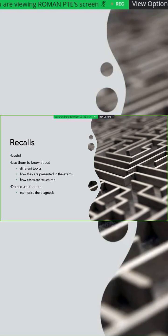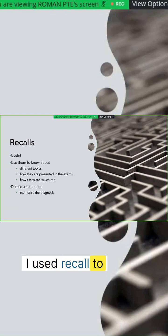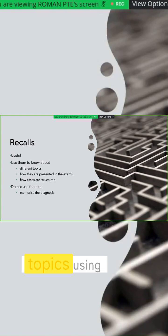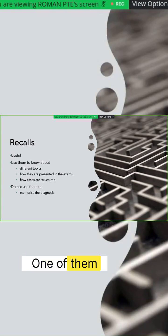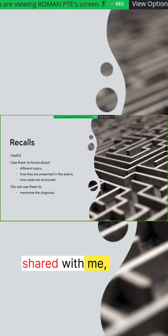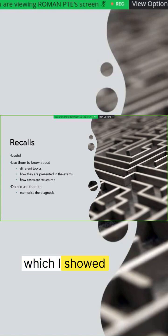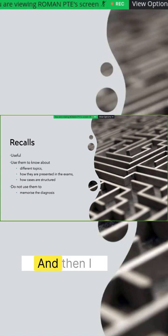I use recalls to get familiar with topics. Using the recalls, one of my friends had shared with me, I created the list of topics which I showed you earlier in Obsidian, and then I prepared it in my way.